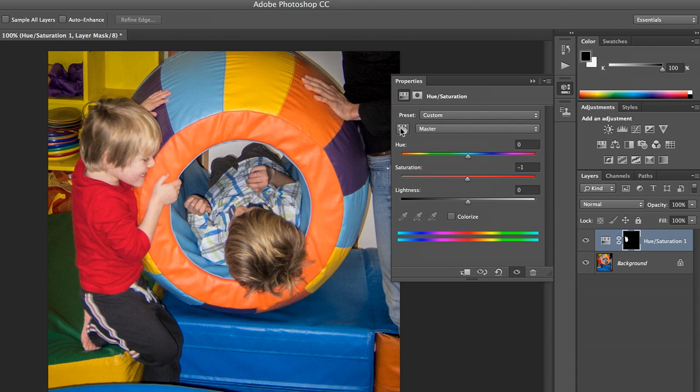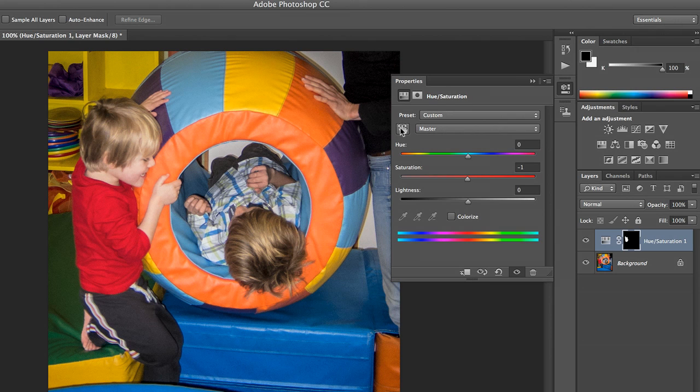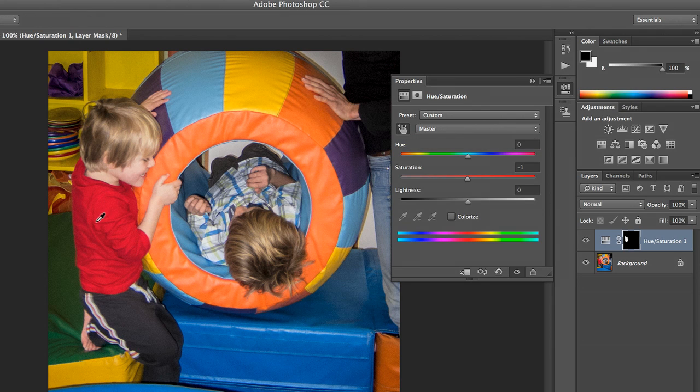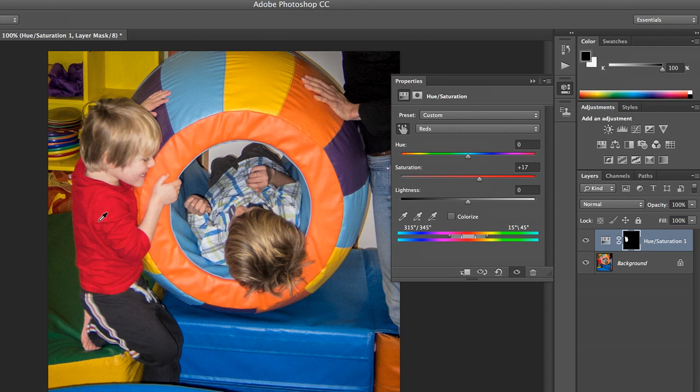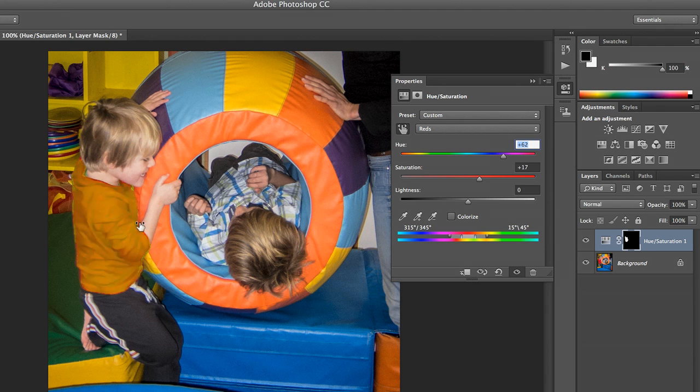We're going to use this On Image tool right here. And with it, all we need to do is click and drag left or right to saturate or desaturate the image. And where this gets really interesting is if I hold down the Command key, I can change the color.